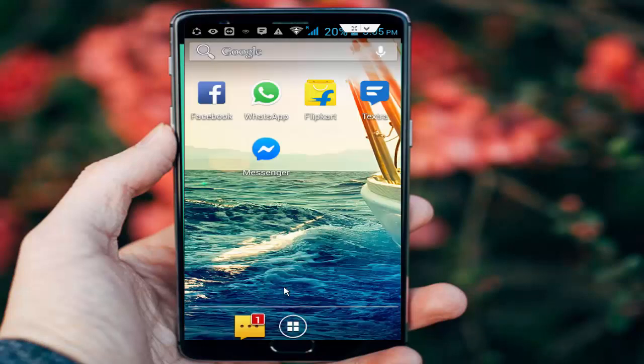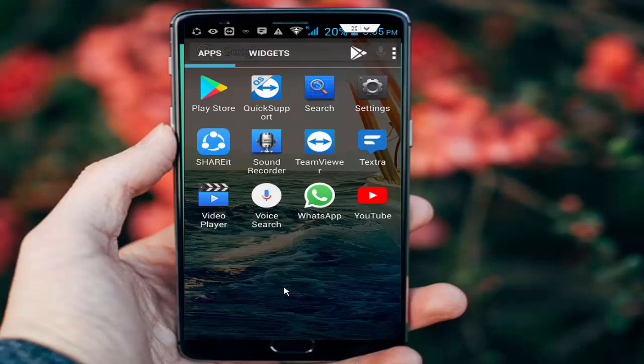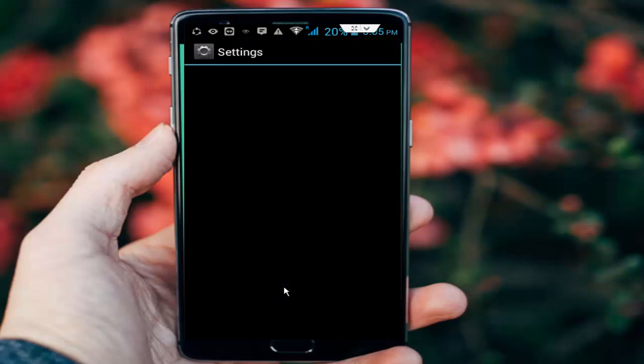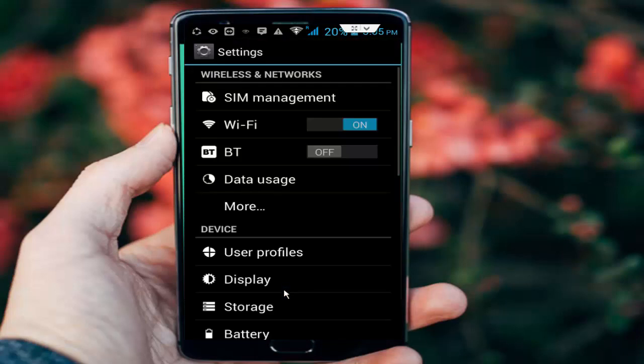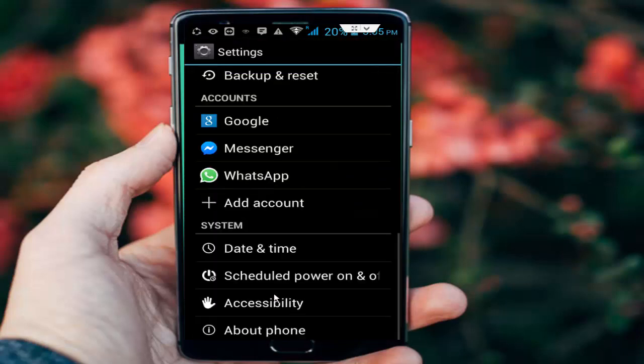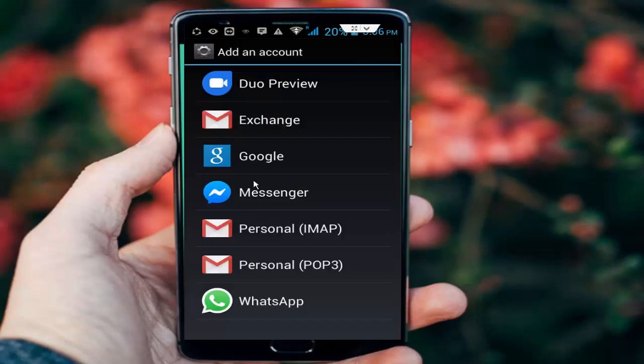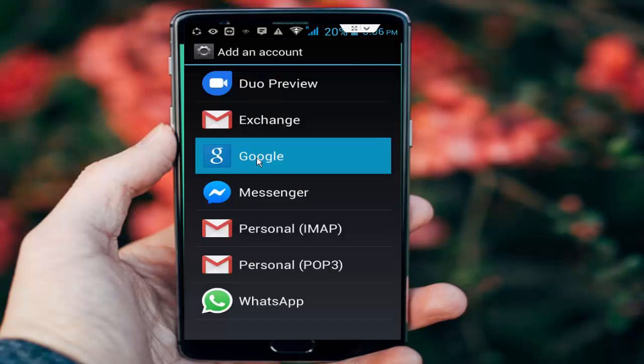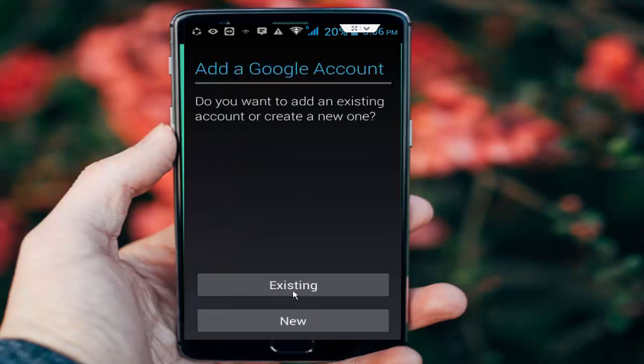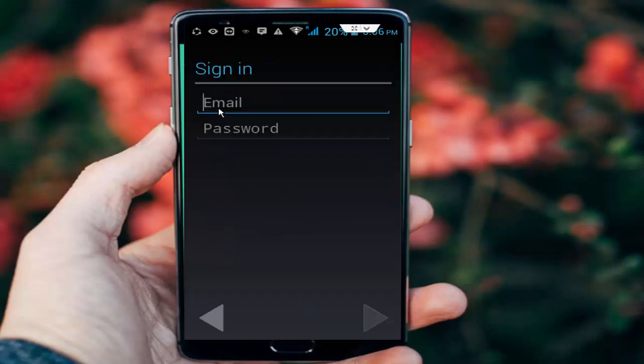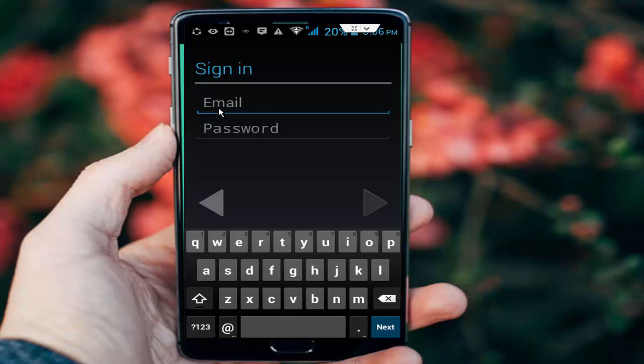After removing, add it again. Go to phone settings, scroll down, and tap on add account. Tap on Google, then tap on existing. Here, add your Gmail ID and password and complete this process.